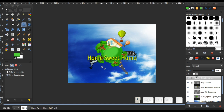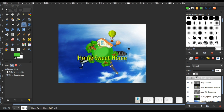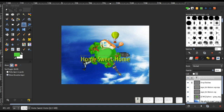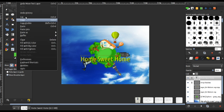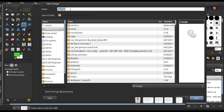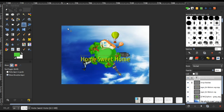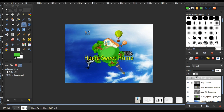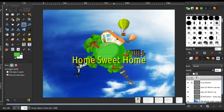Now we are done with our image. It's very simple and the result is fantastic. I like it. You can save this file if you want to edit it later. That's all for today — thanks for watching, and I hope you get some benefit from this tutorial.